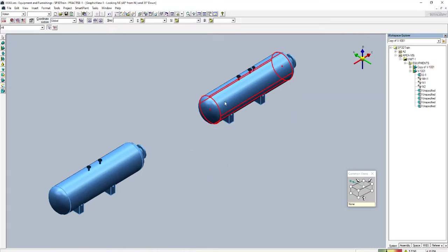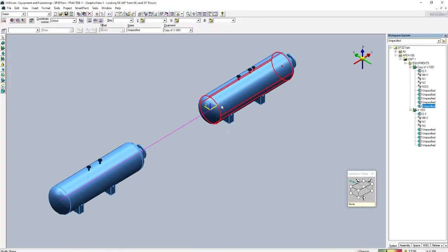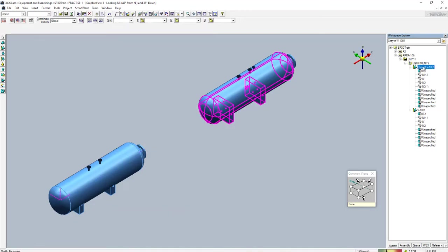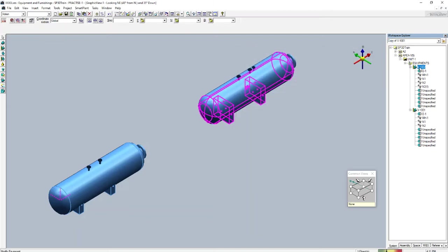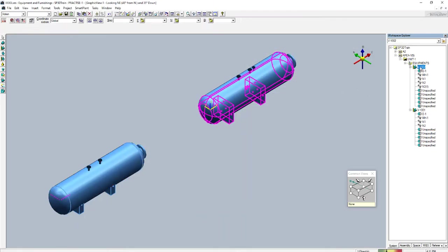The gap is too large so I need to reduce it. I'll select the copied equipment, go to right-click > Properties, and rename it as V-1002. The equipment has been renamed. Now suppose I need to update the coordinates — I'll go to Properties.